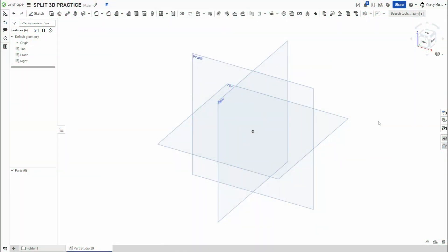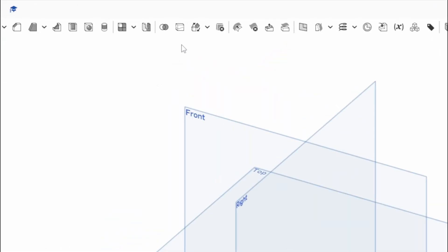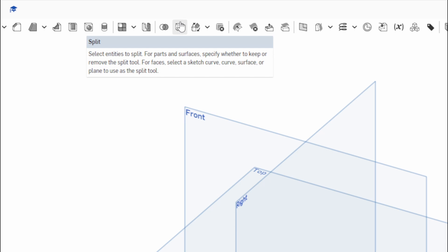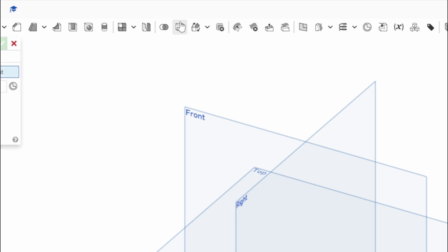Welcome back to Shifting to Solids. Today we'll be talking about the Split feature in OnShape. It lives right here next to Boolean, which we talked about last week. Hovering over Split tells us it selects entities to split for parts and surfaces, specifying whether to keep or remove the split tool. For faces, select a sketch curve, surface, or plane to use as a split tool.